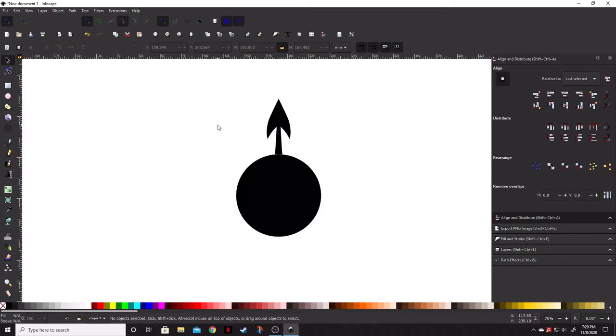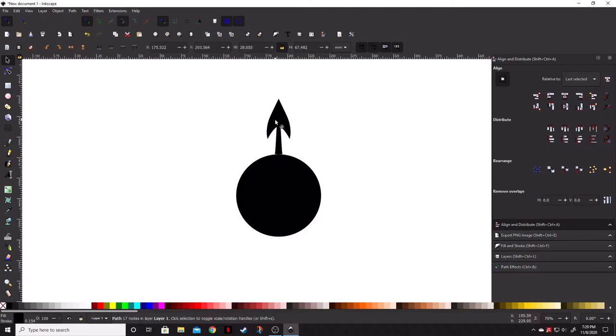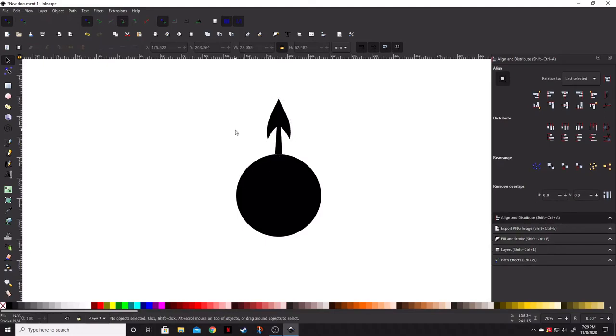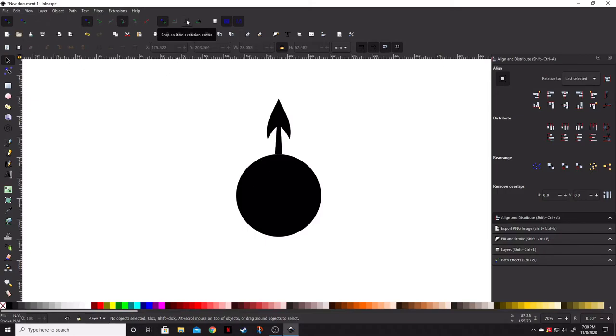Now, another thing that we're going to need to do, change setting on, is our snapping. If you don't have snapping on, you need to go ahead and turn it on by clicking this icon here, enable snapping. And then we're going to go ahead and click this one here, snap an item's rotation center. So, we're going to go ahead and click that.